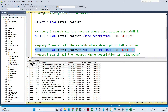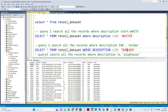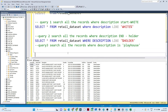So this is how we search in our dataset. If something is starting from a certain character, first write that character and then the percentage sign. If something is ending with a certain character, first write the percentage sign and then that character.